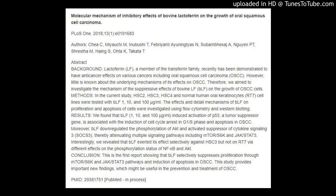Conclusion: This is the first report showing that BLF selectively suppresses proliferation through mTOR/S6K and JAK/STAT3 pathways and induction of apoptosis in OSCC. This study provides important new findings, which might be useful in the prevention and treatment of OSCC.